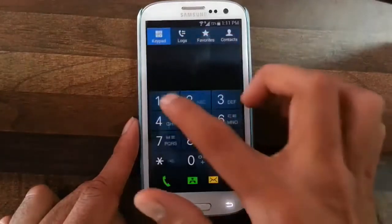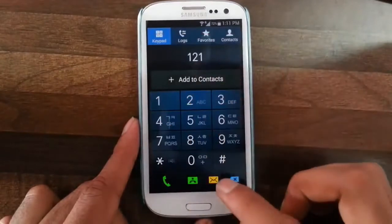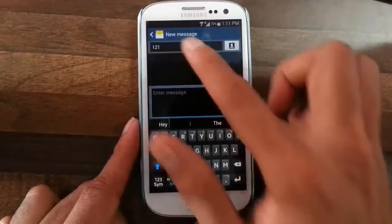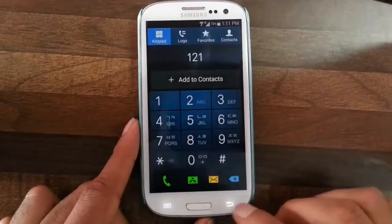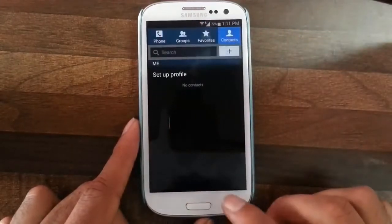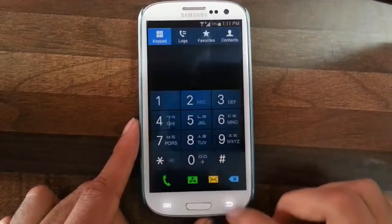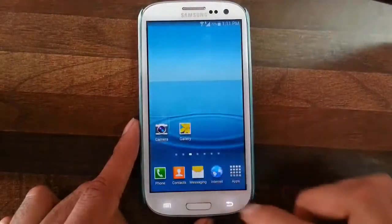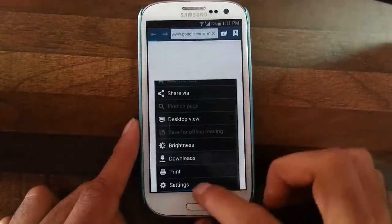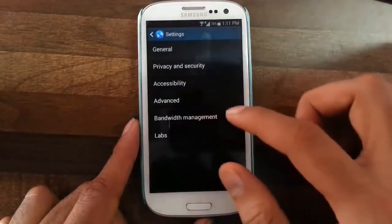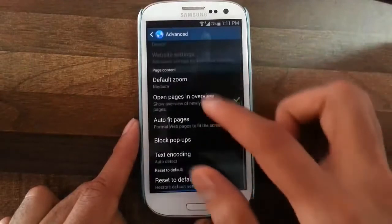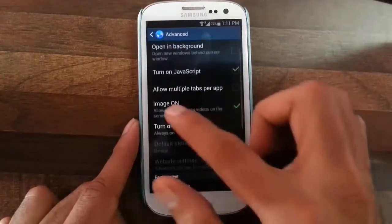From the dialer you can also directly send a message, which is a nice feature. The browser also comes with a feature called Image On, which is the main difference I see there.